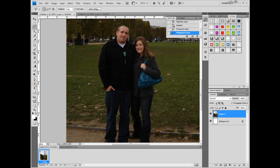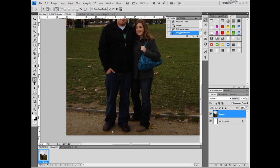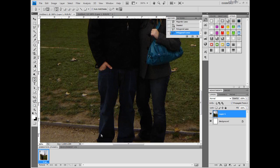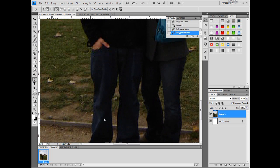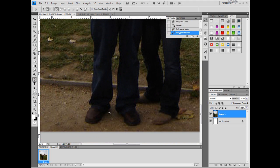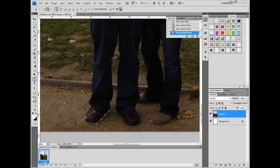Instead I'm going to use my pen tool. Select the pen tool and from here you can be extremely accurate. With the pen tool you can create curves that perfectly fit the image, which is why I would suggest using the pen tool over any other tool when you're doing this, because it means you can get the cleanest cut.